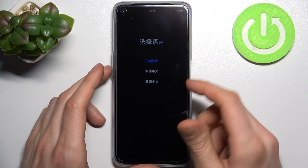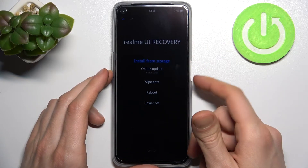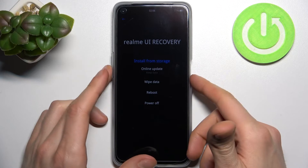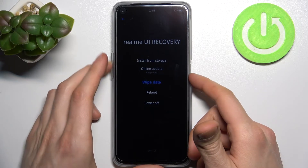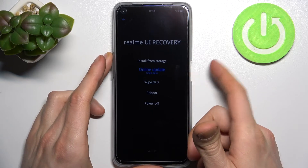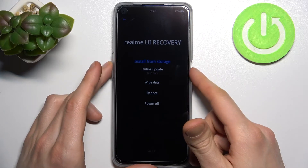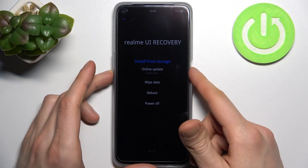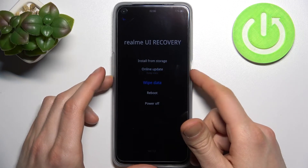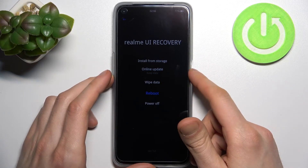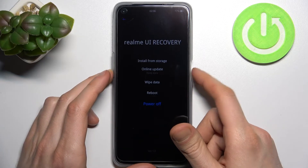First you'll have to select a language — let's select English. Here in recovery mode you can use the volume keys to navigate and the power key to select. You have such options as install from storage, online update, wipe data, reboot, and also power off.